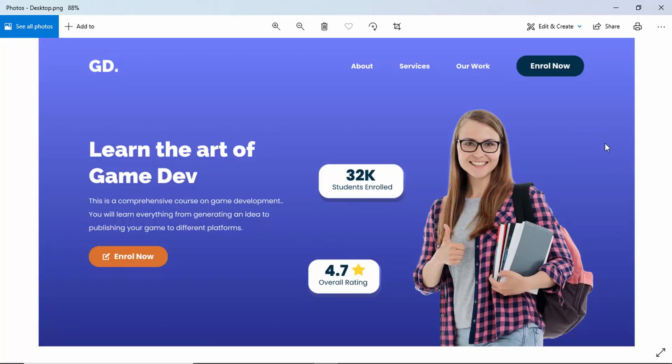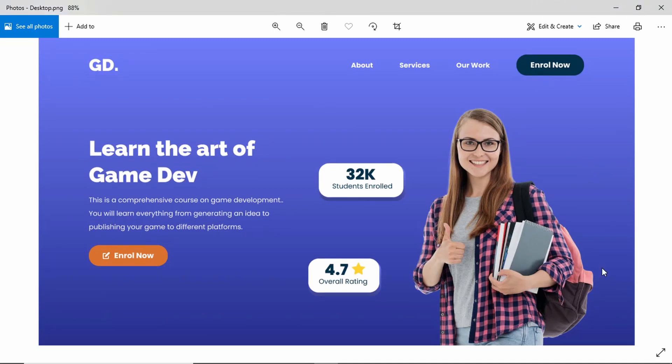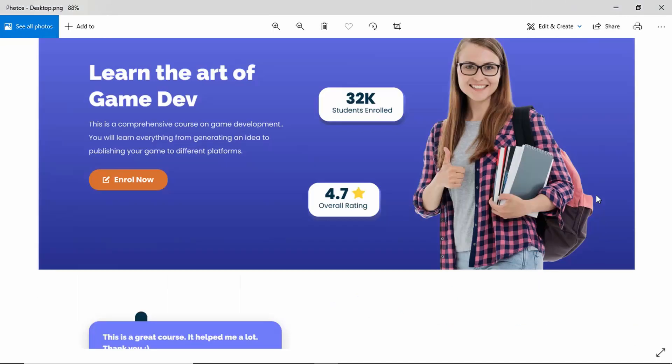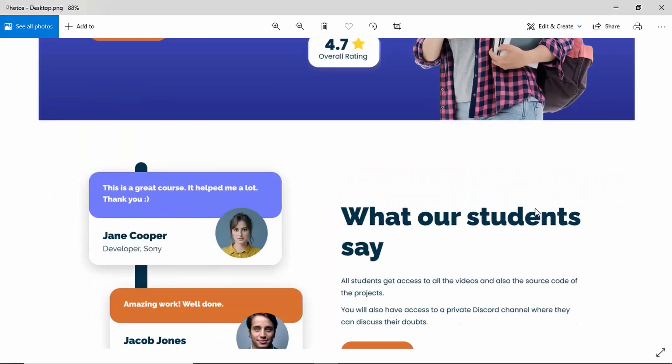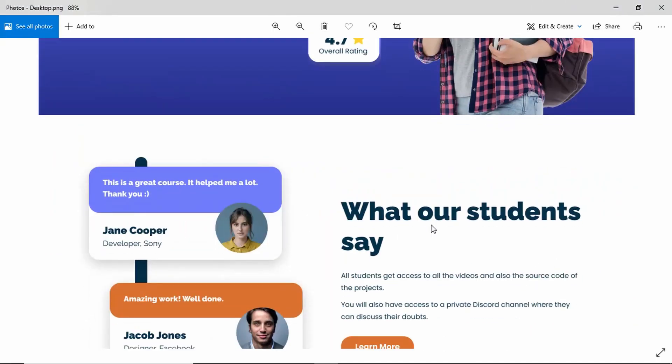Hi everybody, welcome to GT Coding. In this tutorial series, we are designing this responsive homepage using Figma and in the previous video, we created the component for this testimonial card over here.